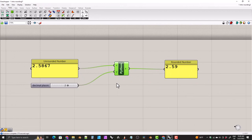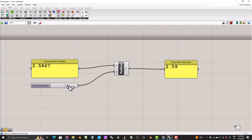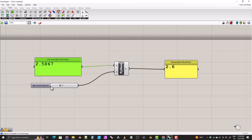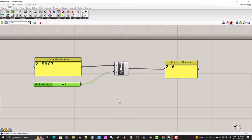This is actually working just as we'd like it to — you could consider yourself done at this point. As we slide the decimal places slider, the rounded number updates appropriately. Now let's go over a couple of other things you might be interested in. In the future when you come back to look at your Grasshopper definition, the default variable names x, y, and a might not be too helpful. You might want to use more specific names for your inputs and outputs so you can see exactly what the component is doing at a glance.